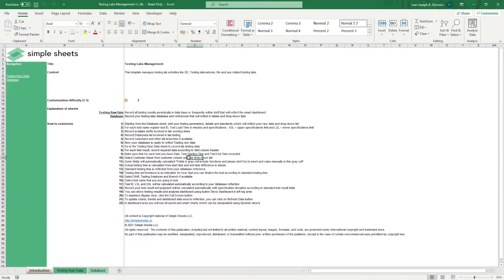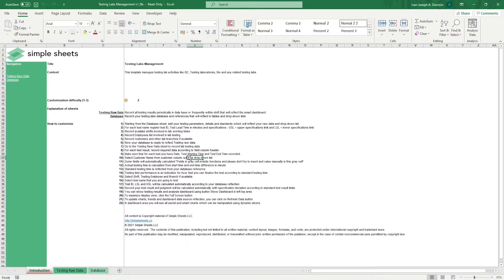Keeping in check the transactions and time-crucial results of your testing labs are a must to keep up with customer needs and to grow your business. With this template, be able to do just that in a few easy steps so that no time is wasted in managing your data.